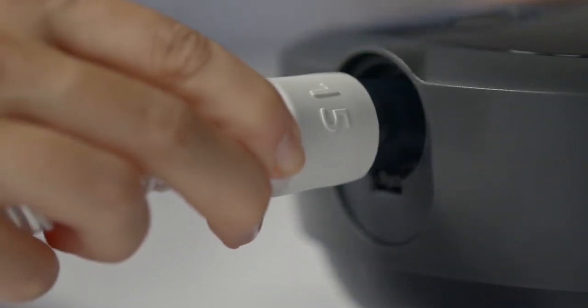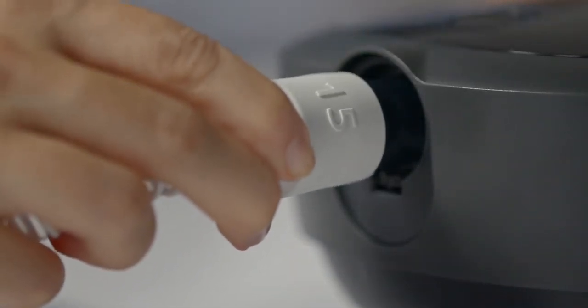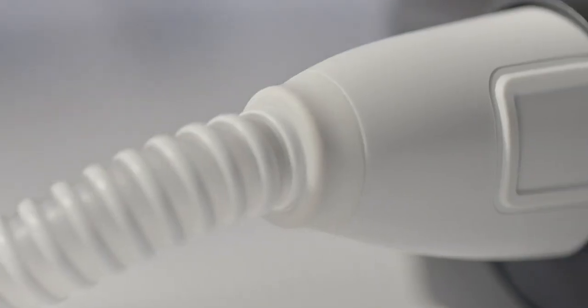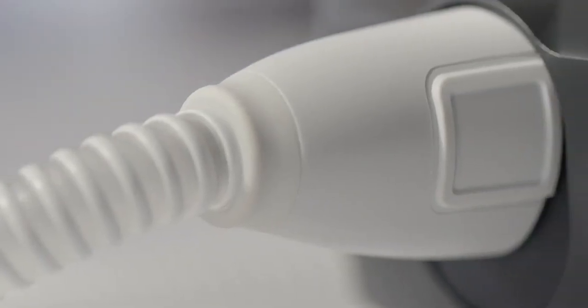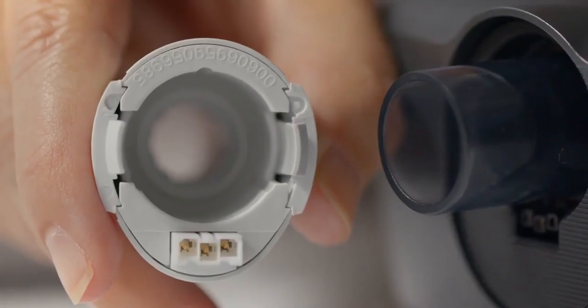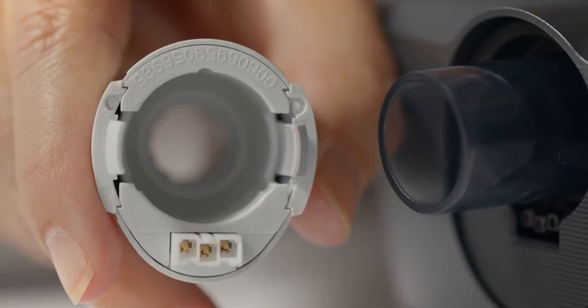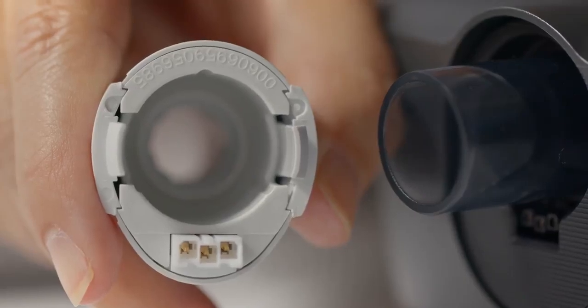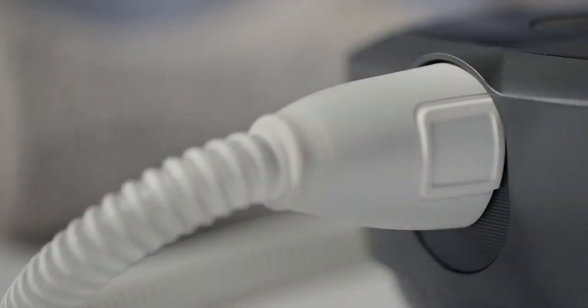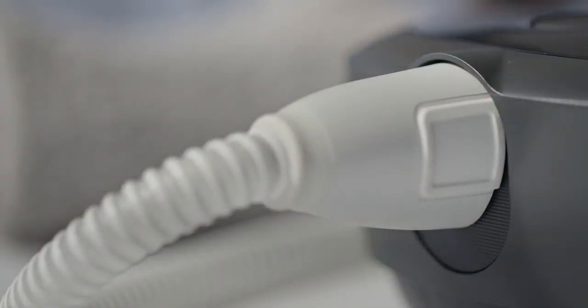Slide the end of the flexible tubing over the air outlet port. If you're using heated tubing, line up the connector on the heated tube with the pin connection on the bottom of the air outlet port. Press the heated tubing into place until you hear a click.